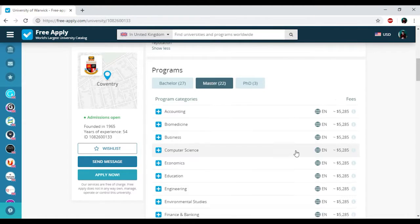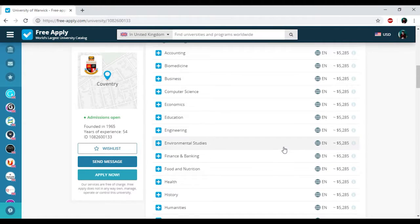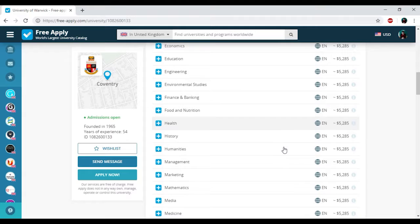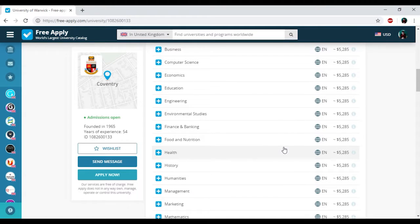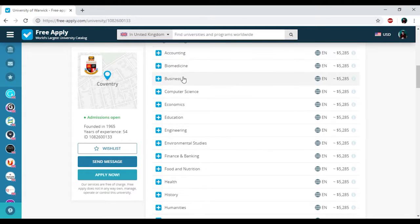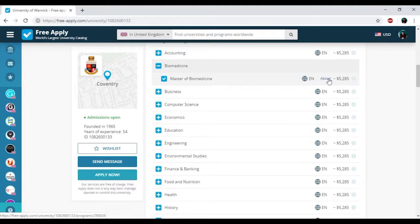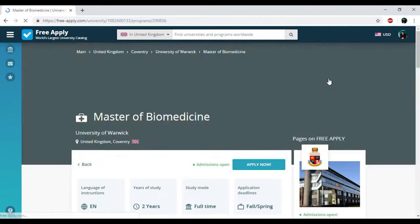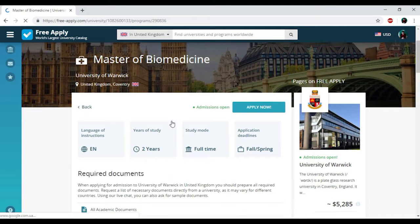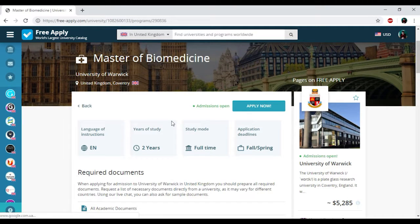So I just need to choose a master degree and I need to find biomedicine here and I've added it into my list. If you want to know more about this program you just need to click on about. And here you can see all information about this studying program.